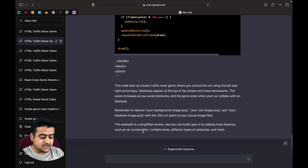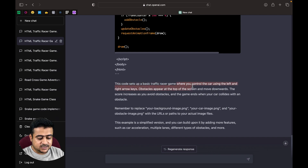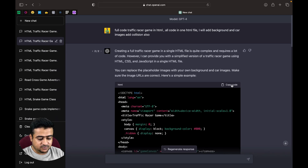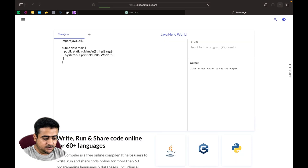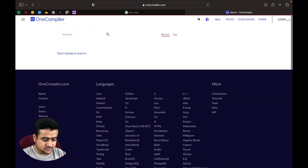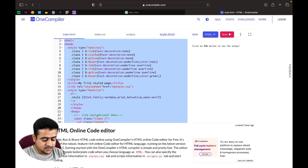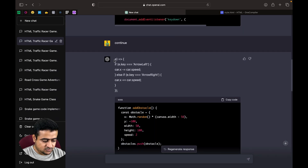Our code is generated. ChatGPT says this code sets up a basic traffic game where you control the car using the left and right keys. Let's paste this code. We will use the online compiler onecompiler.com. Select HTML, and paste our code there.